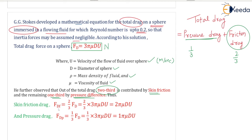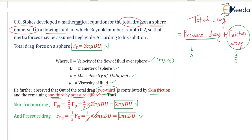More drag is contributed by friction drag and less by pressure drag, which is one-third of total drag. Skin friction drag Ff equals two-thirds of total drag Fd, so Ff = (2/3) × 3πμdu = 2πμdu Newton. Pressure drag Fp equals one-third of Fd, so Fp = (1/3) × 3πμdu = πμdu Newton. These are the equations for Re less than 0.2.